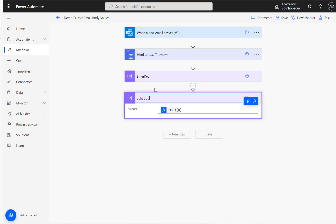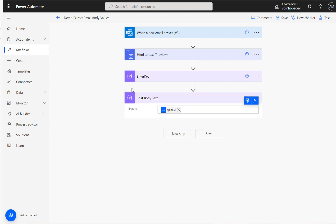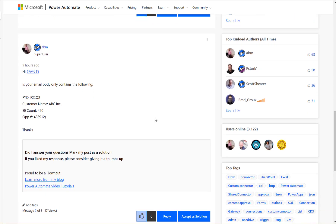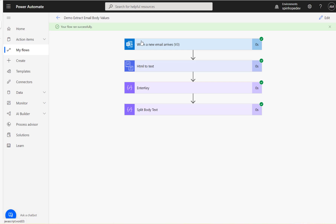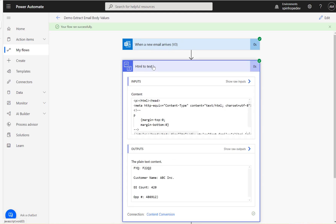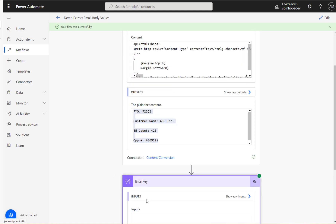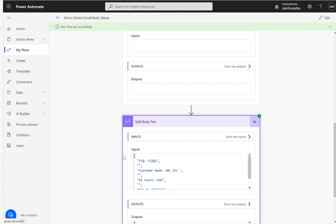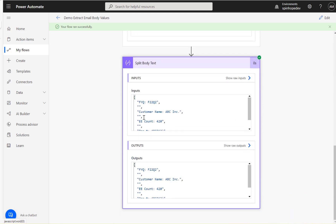Let's run the flow now. I'll send a test email containing the body text. The flow ran successfully. You can see the HTML to Text step produced plain text — the HTML tags have been removed. The split step then split the output into an array using the Enter key as the delimiter.